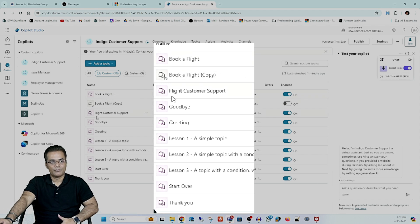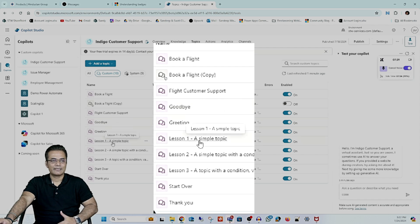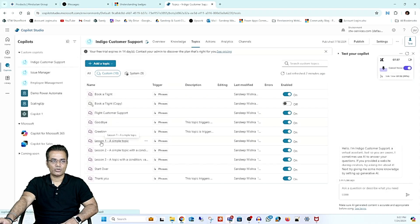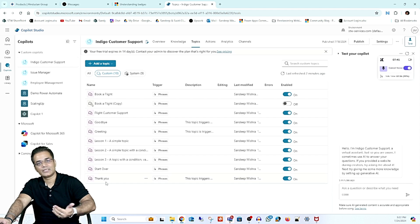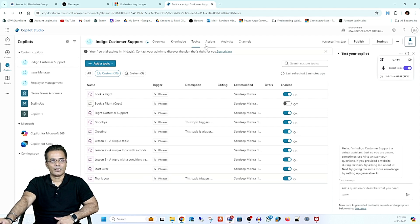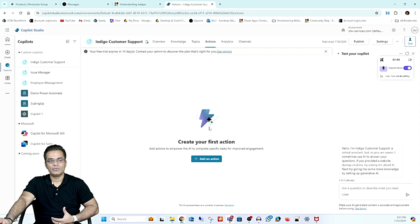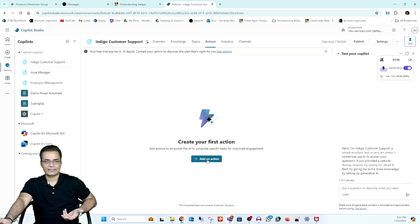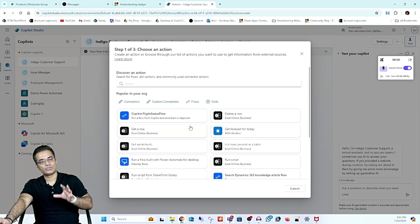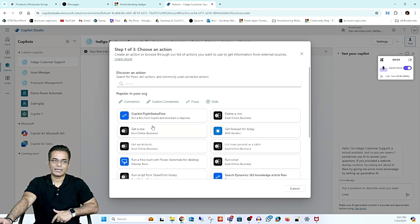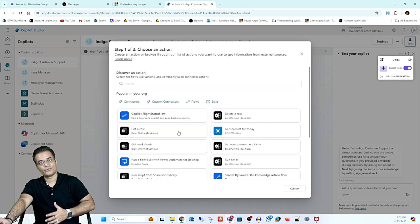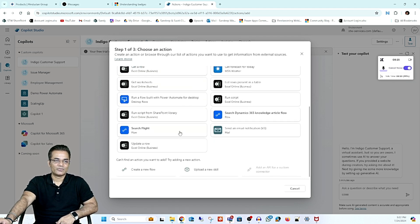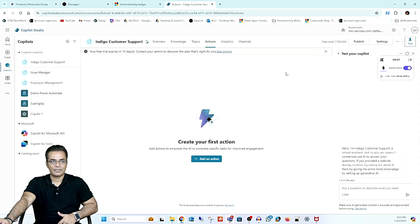There are also default topics like Goodbye, Greetings, Start Over, and Thank You, which are present by default whenever you create a copilot. Then we have Actions — if you want to perform any task, that is an action. When you click on Actions, you will mostly find Power Automate connectors. For example, 'Get a Row' is a Power Automate flow that retrieves a row from Excel. You can create an action here and connect it to your flow.